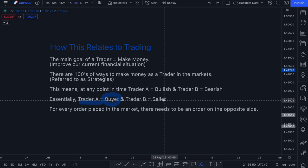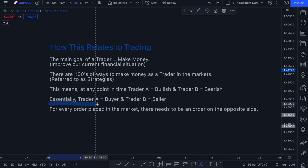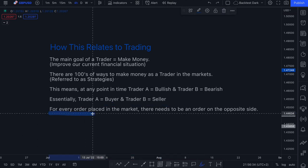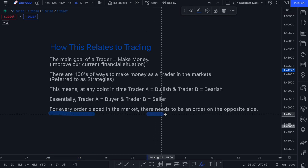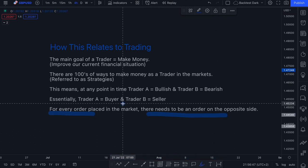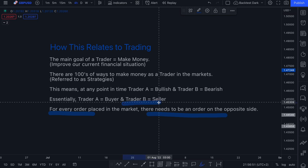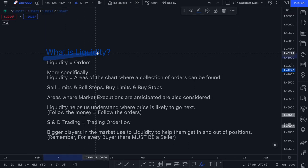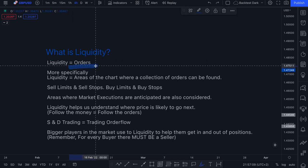Do you notice how we have just satisfied the relationship that exists within a marketplace? Without a buyer, there cannot be a seller. Without a seller, there cannot be a buyer. For every trade placed in the market, there needs to be an order on the opposite side. So for every buy trade placed by trader A, trader B would have placed a sell trade.